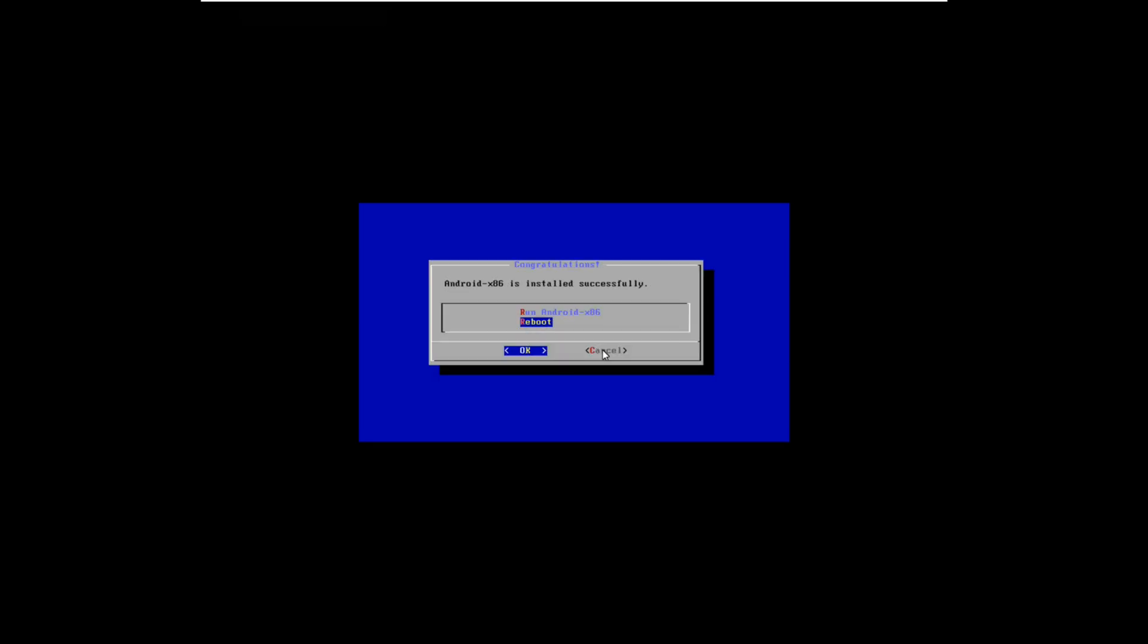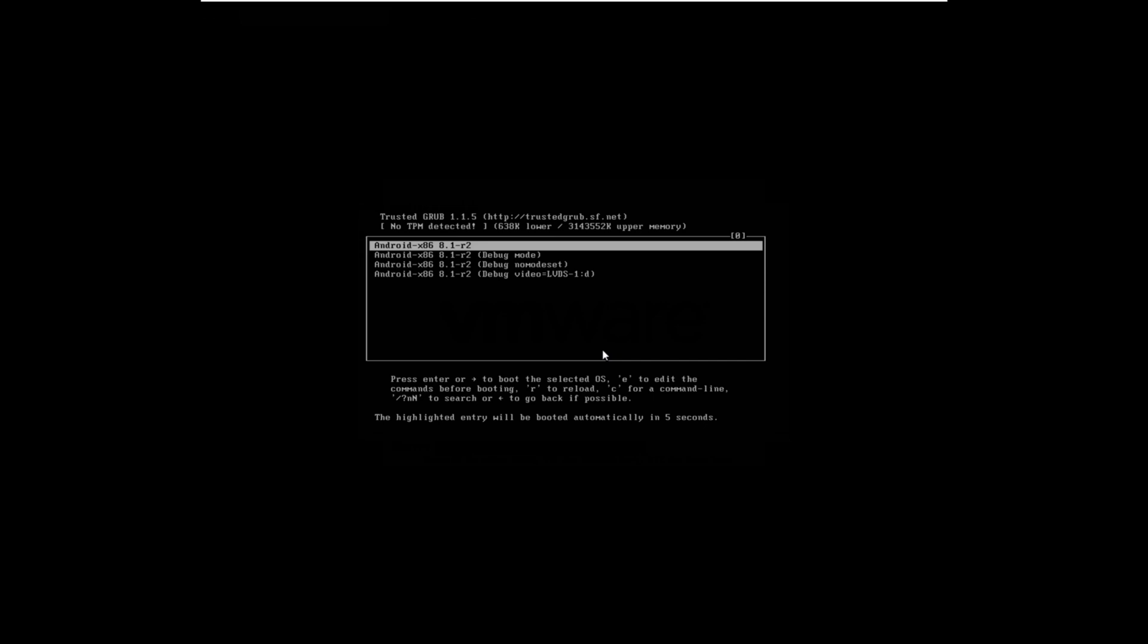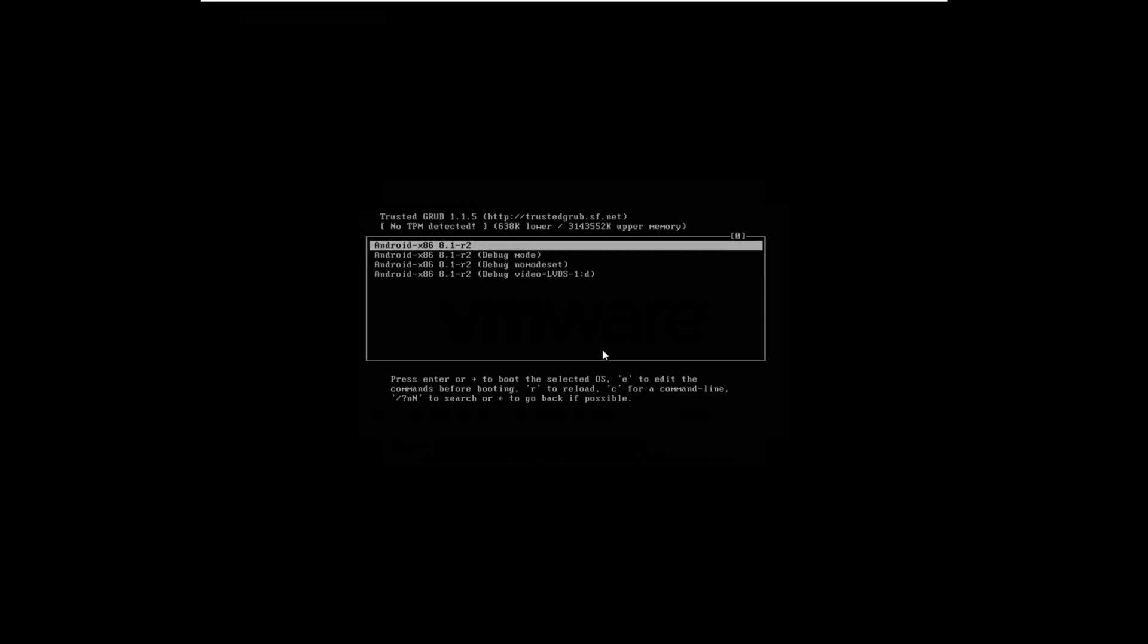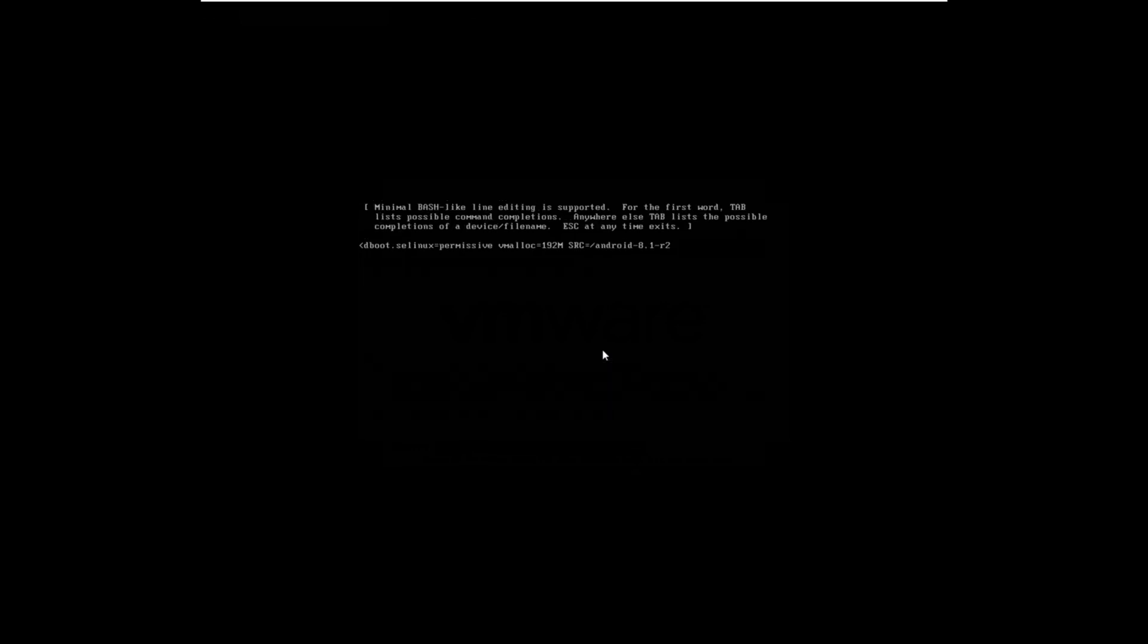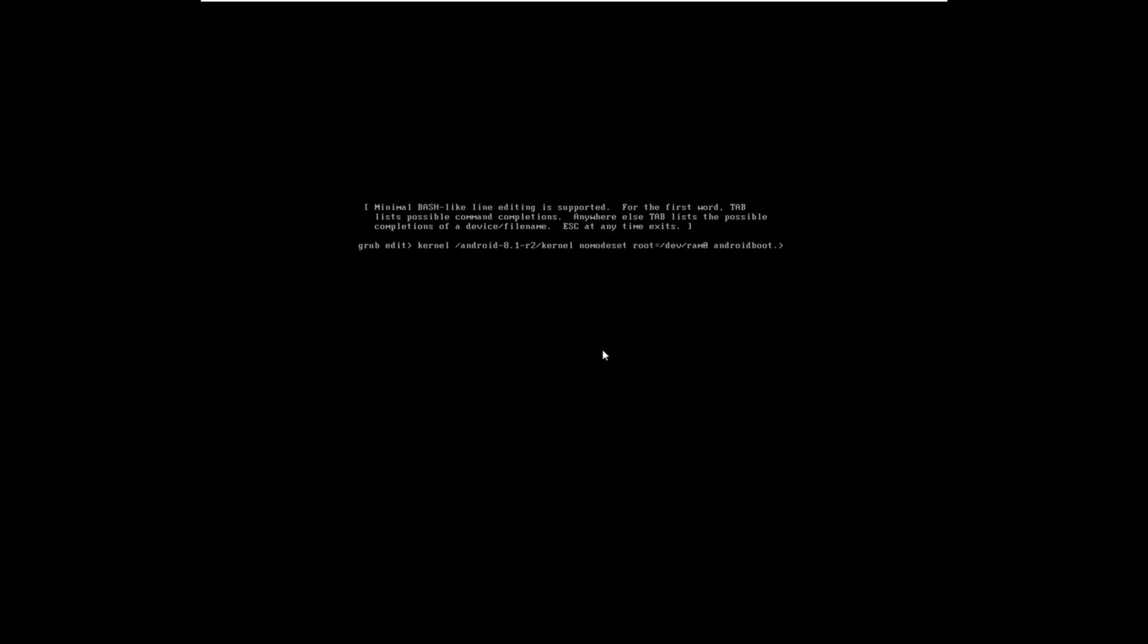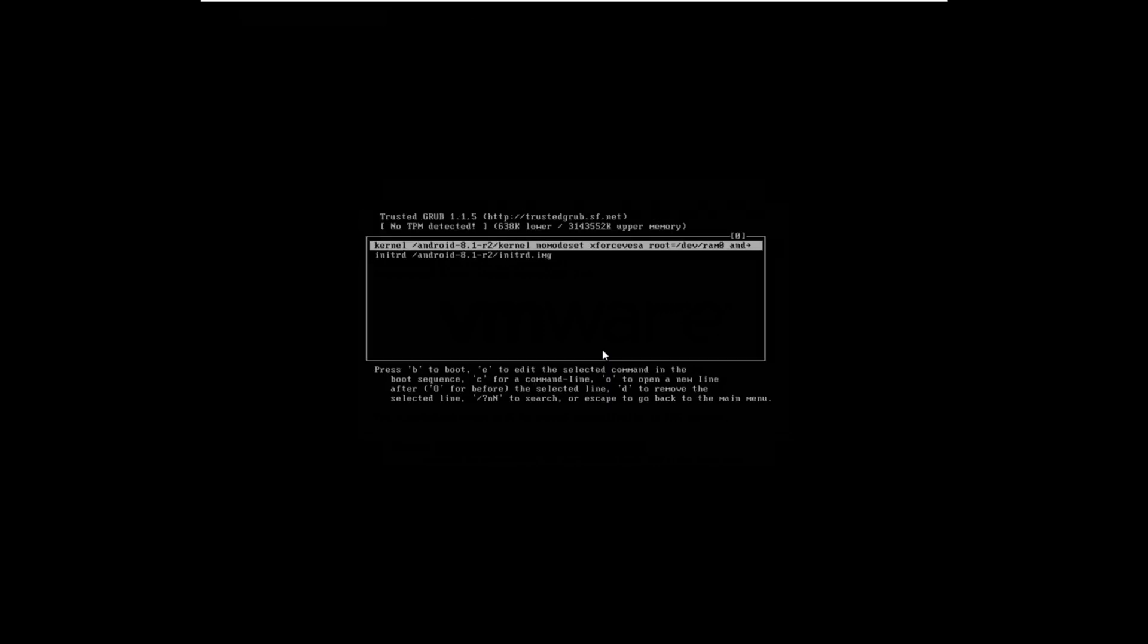Okay, and reboot. Then you press E. You can see this - you can change here. Delete the quiet parameter and add 'nomodeset xforcevesa'. This is very important.